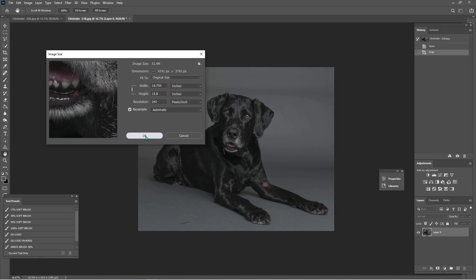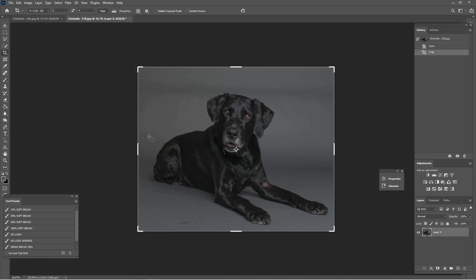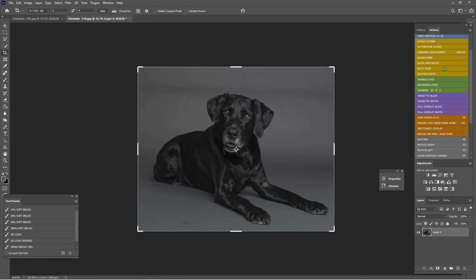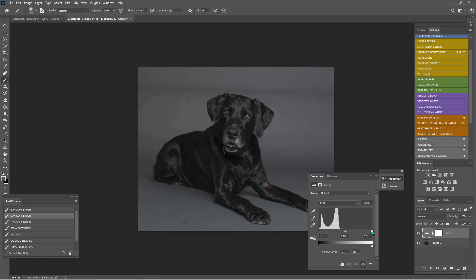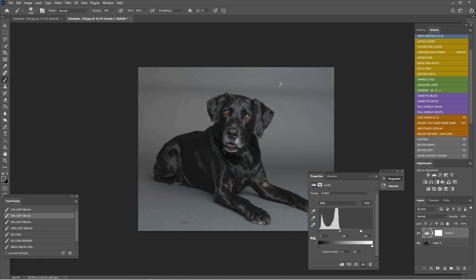All right, the very first thing I'm going to do is adjust our levels. So I'm going to go here to my actions, click level slider, double click. I'm really just looking at her because I'm going to brush this back in the whole background.